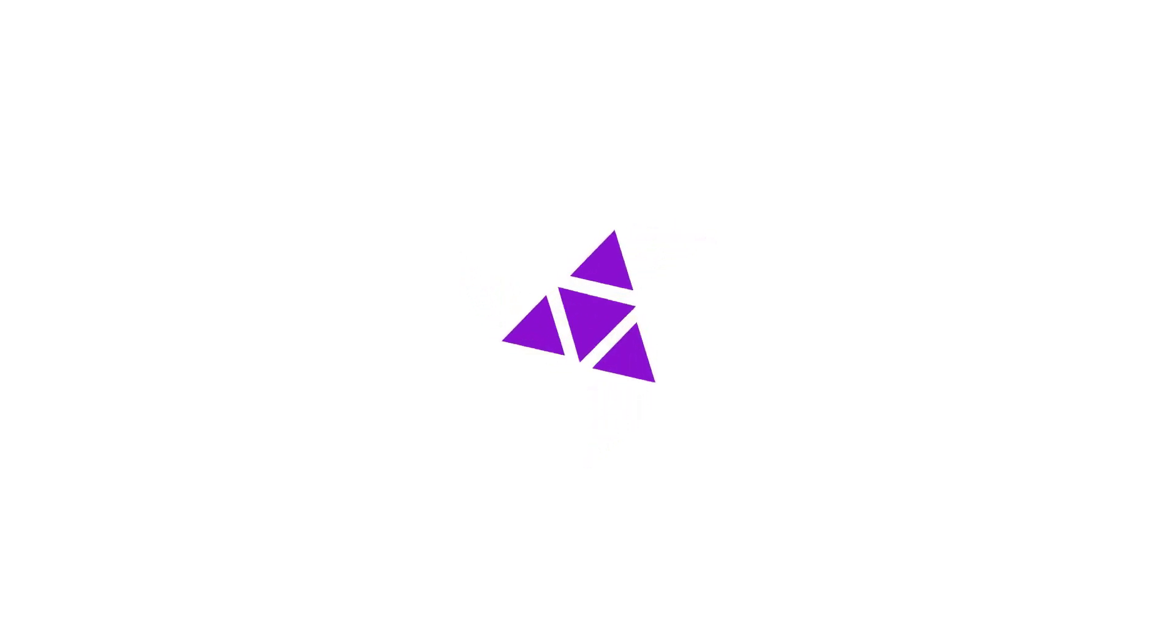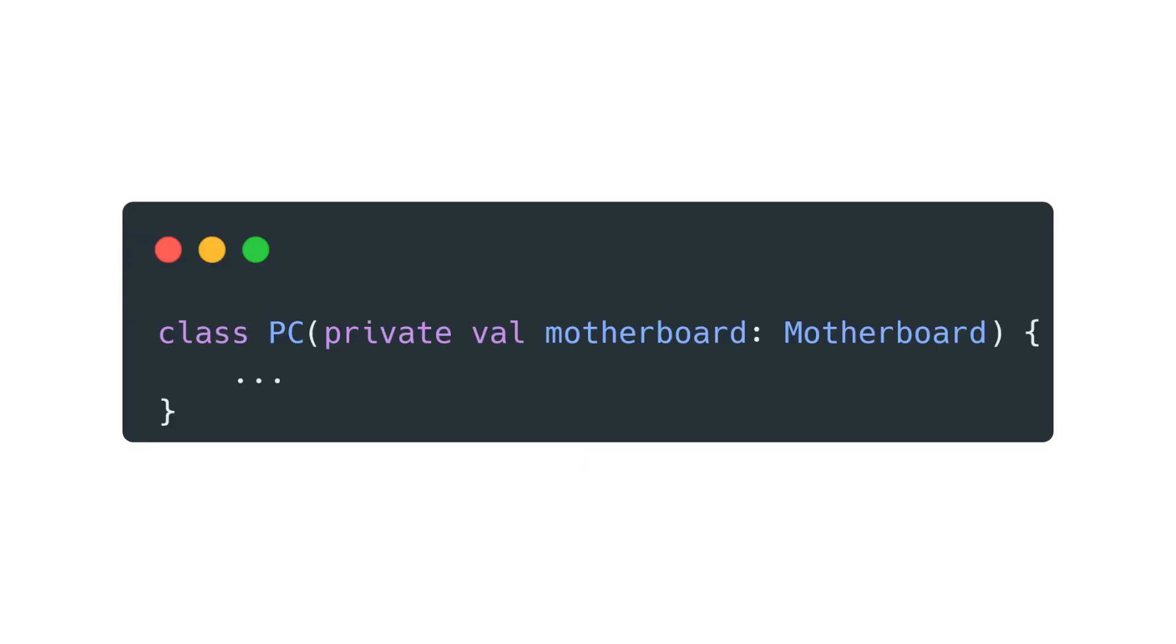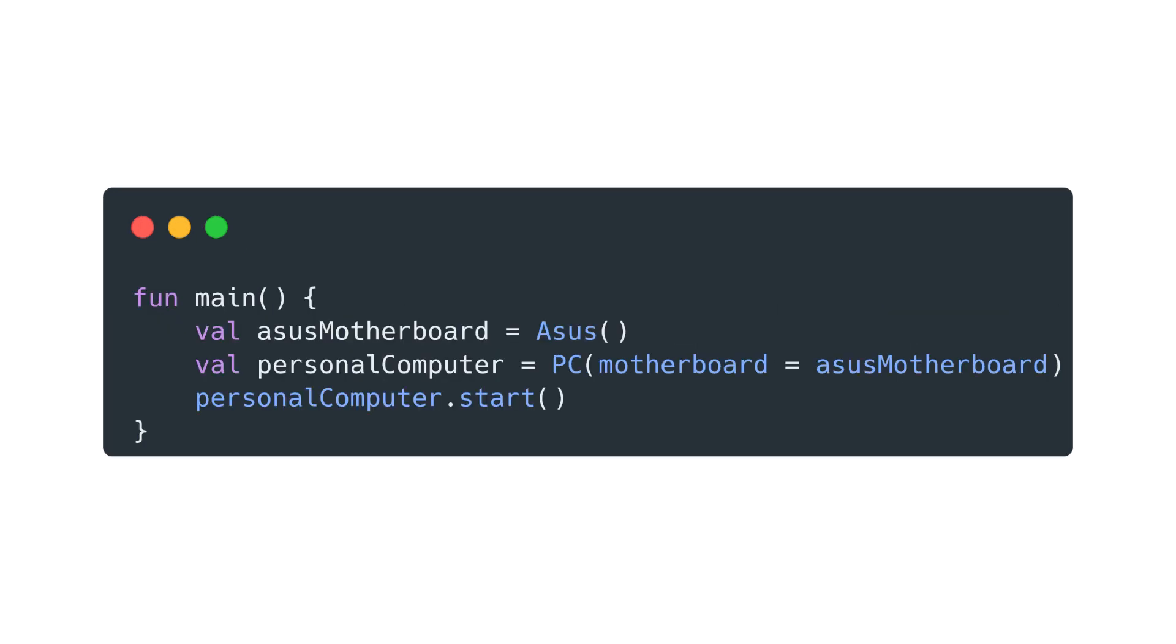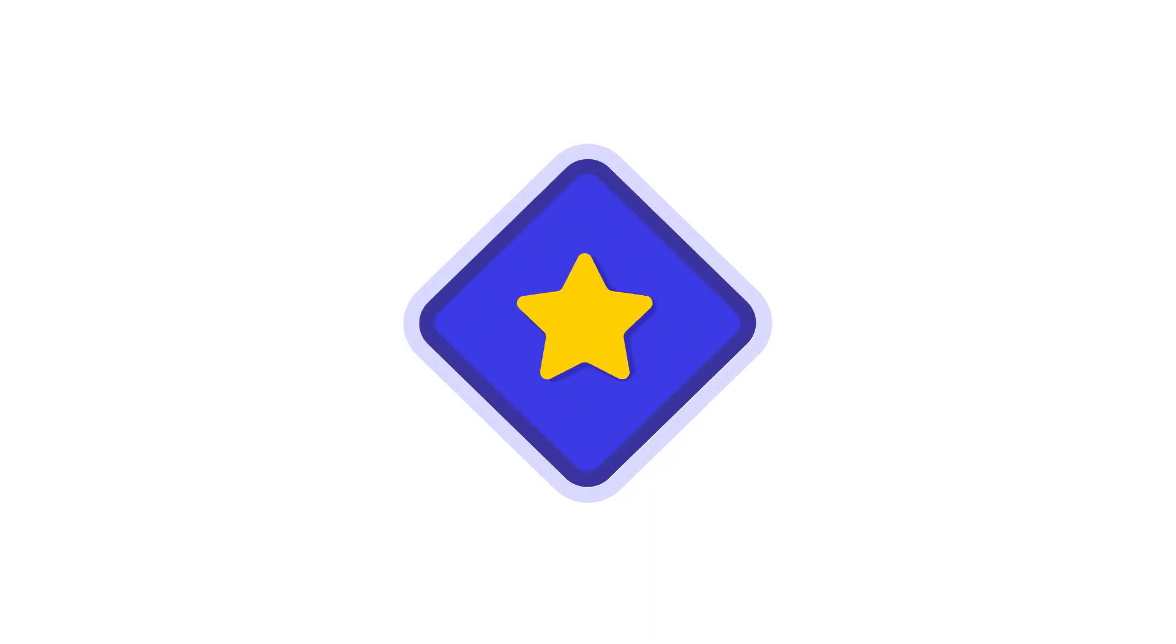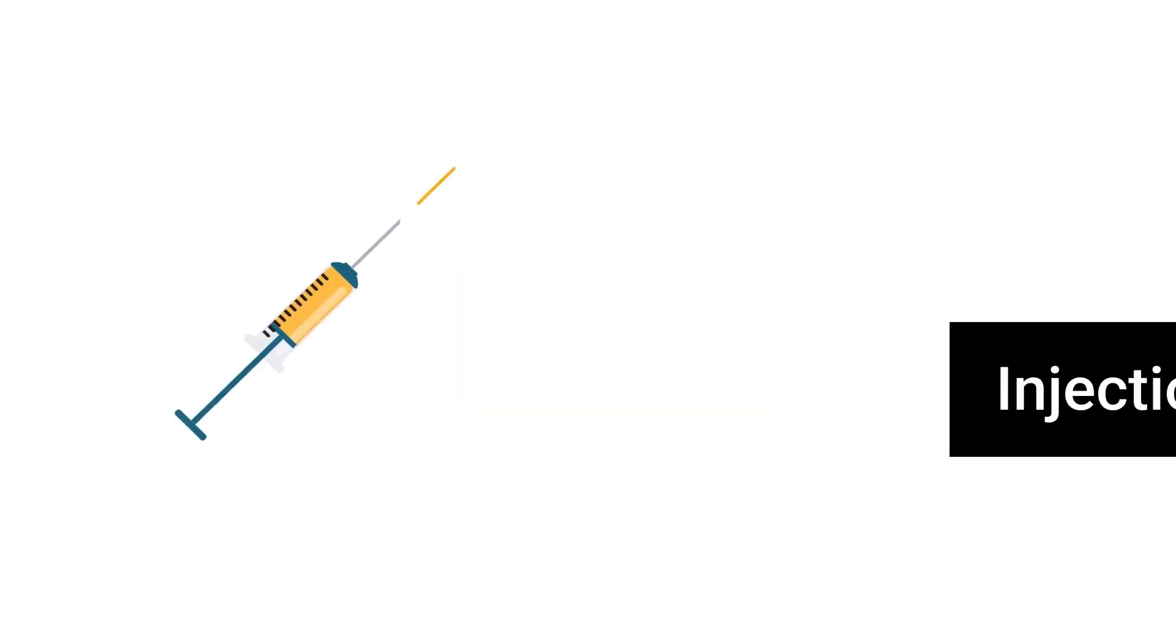There are a number of different ways to implement dependency injection in your code, but the most common one is called constructor injection. In constructor injection, dependencies of a component are passed as a parameter of that actual class. One of the other popular ways to use dependency injection is through field injection.